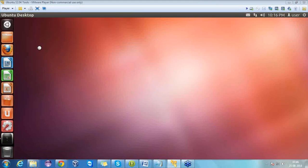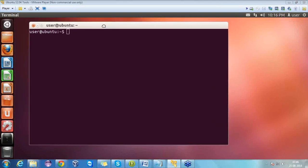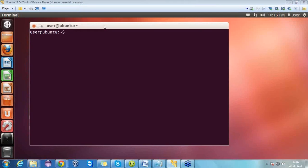Now we have to open a terminal to write commands inside that. For that, just move to the dash home and in the search write 'terminal'. Select it and the terminal is open for us.